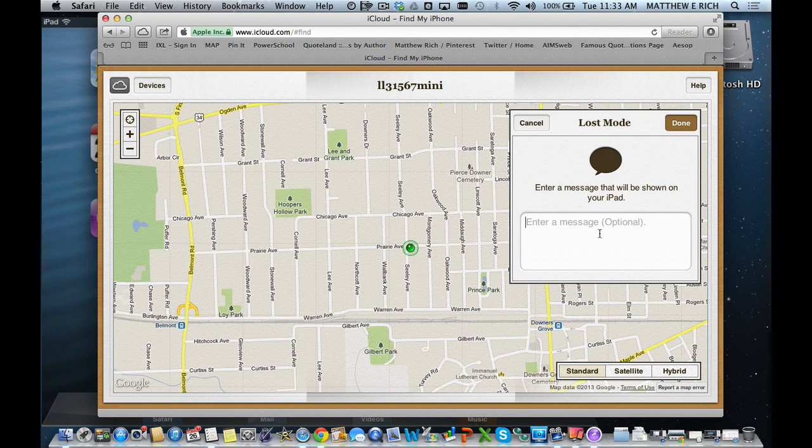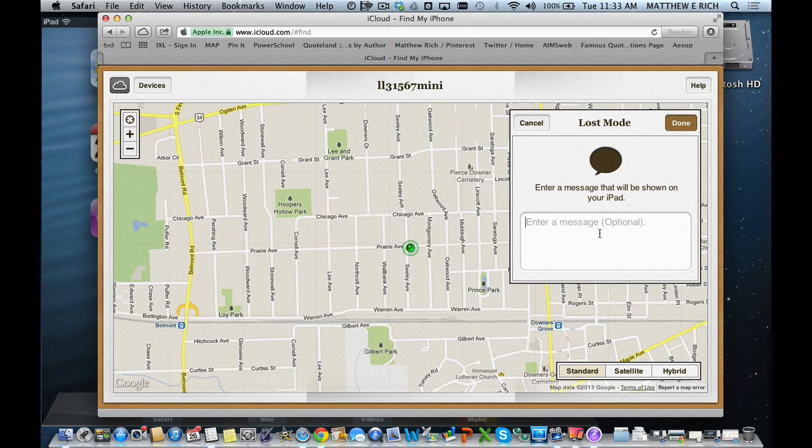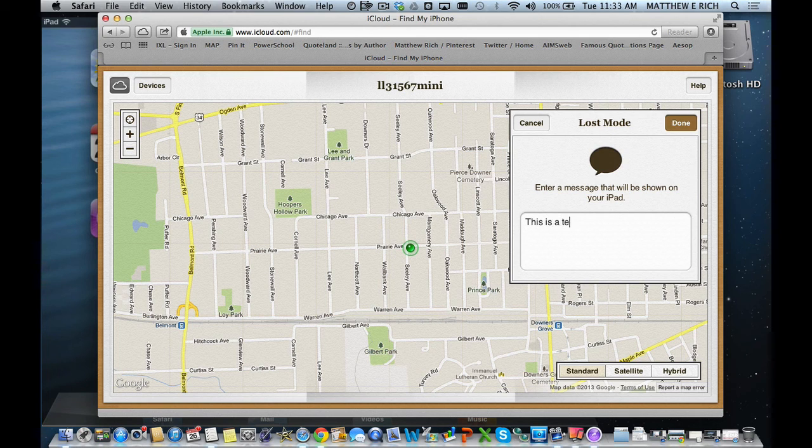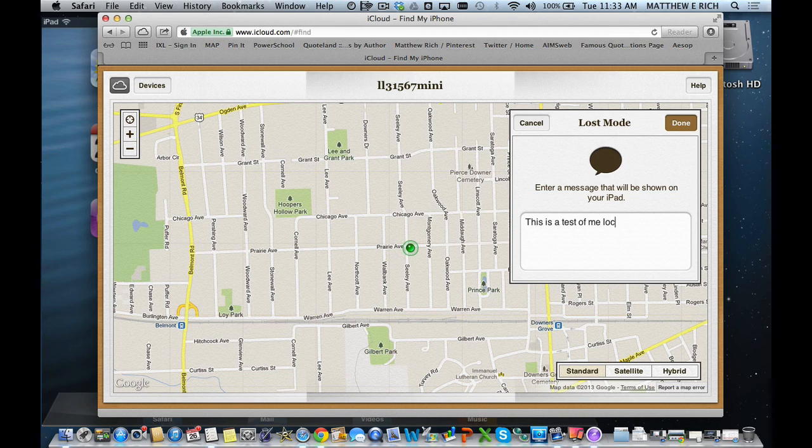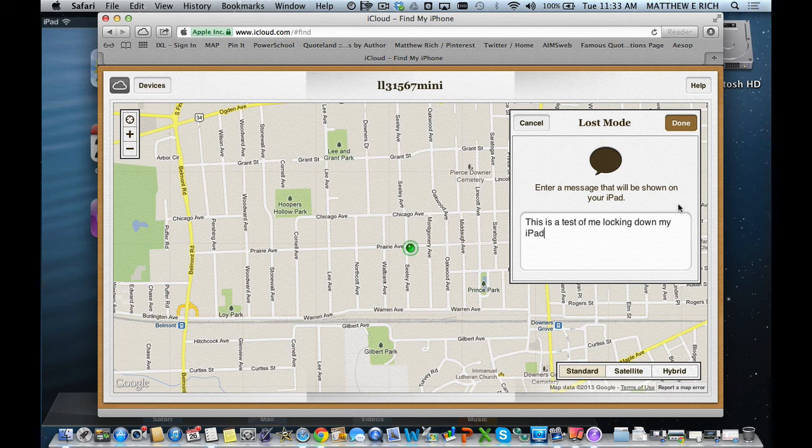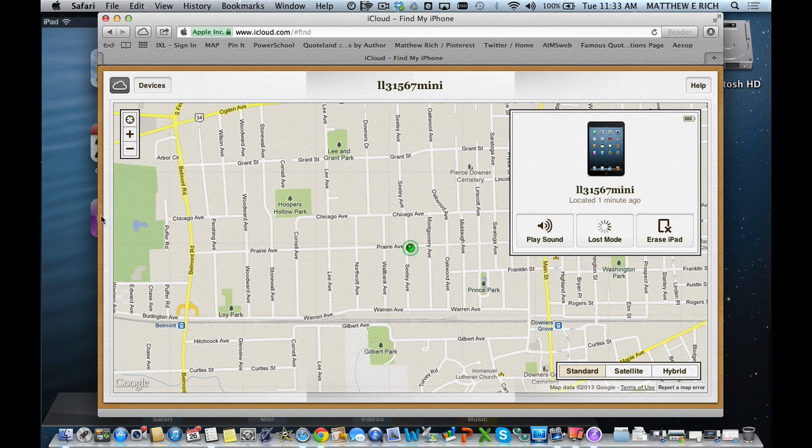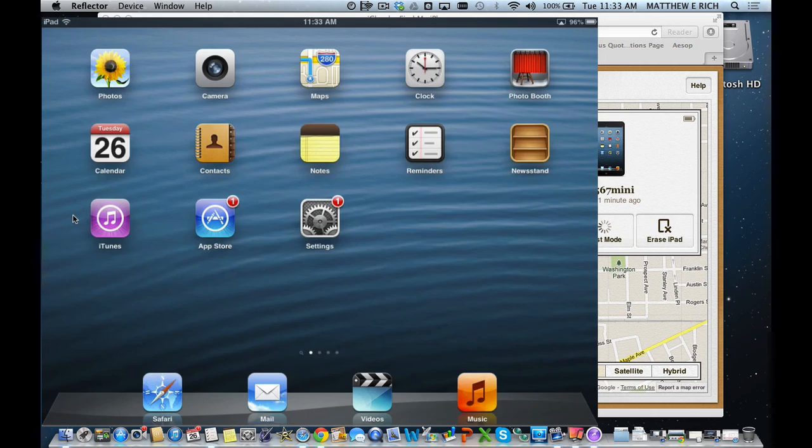I'm going to put a little note on it: This is a test of me locking down my iPad. Hit done. It is going into lost mode.